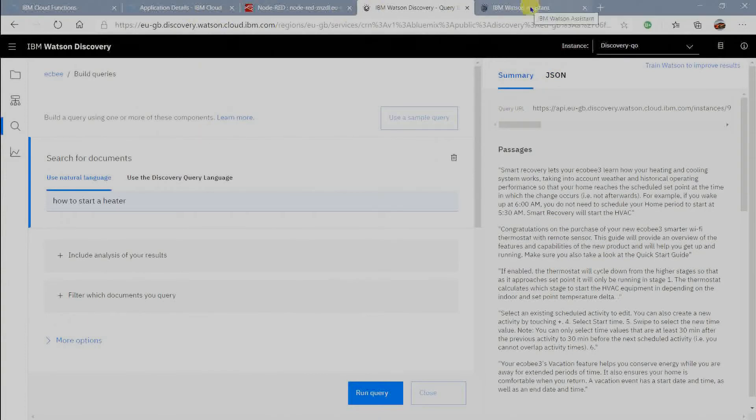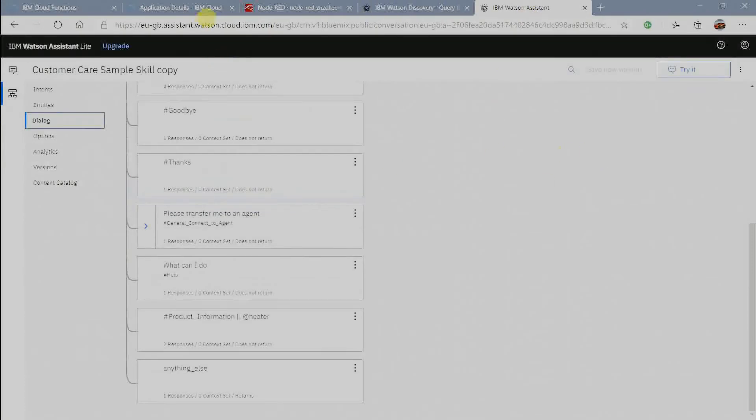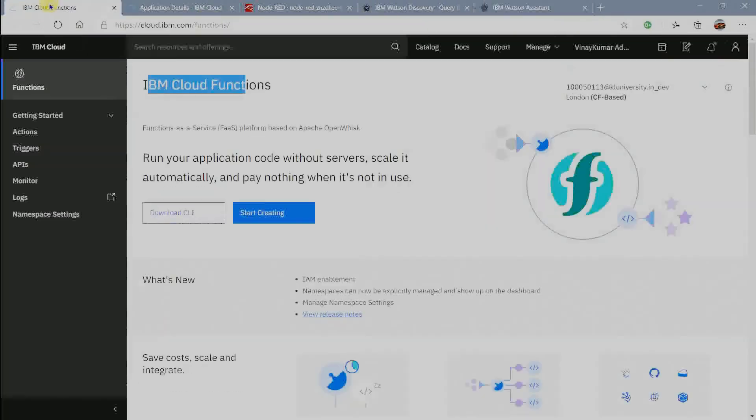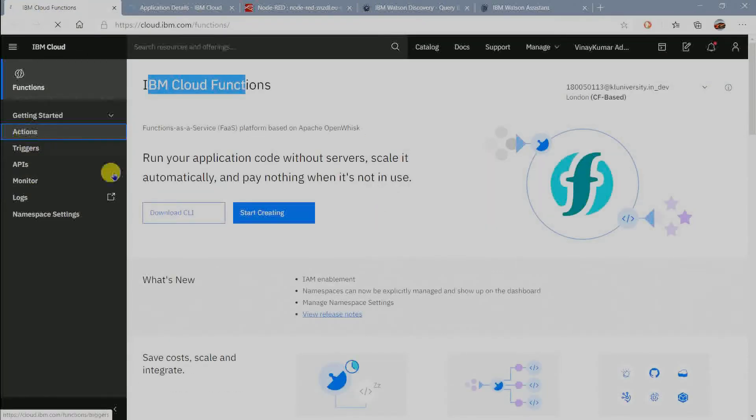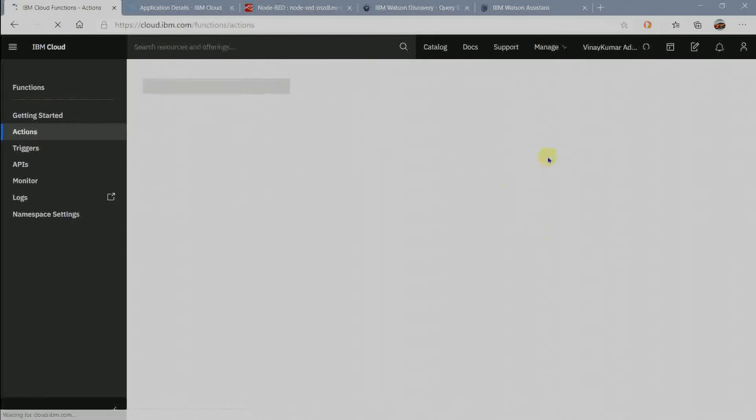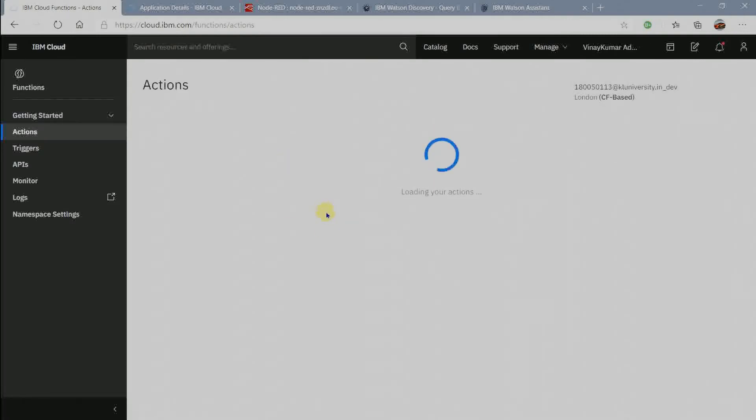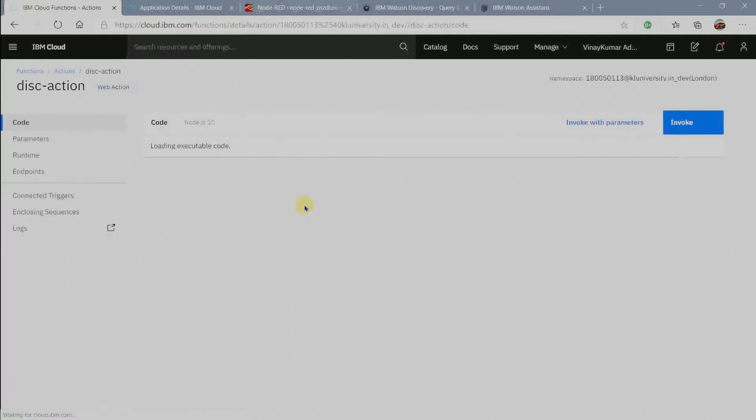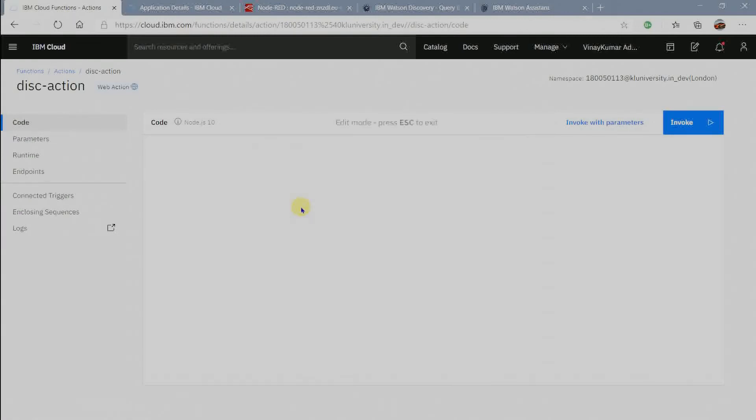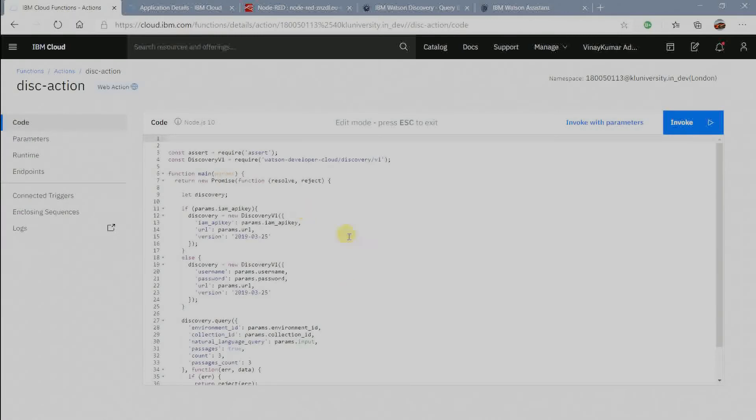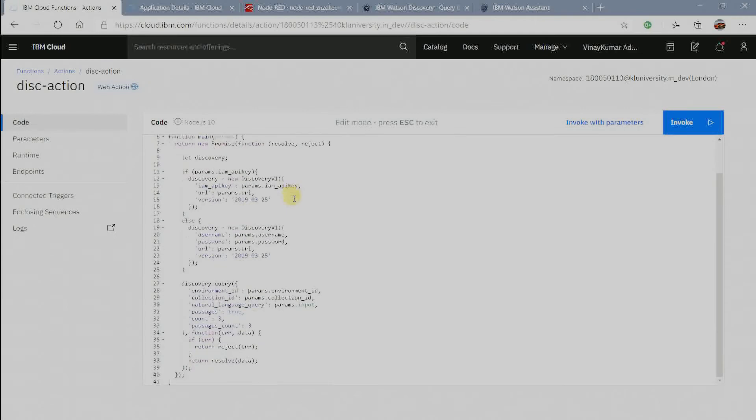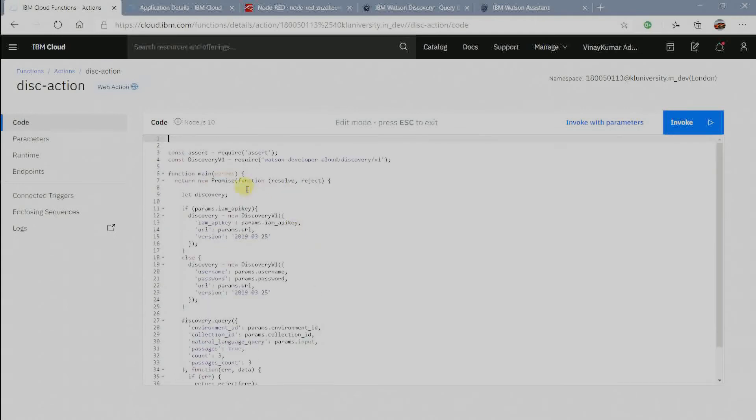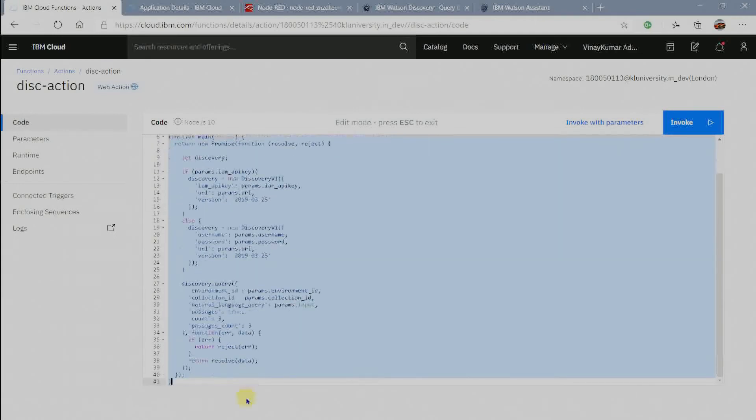Now we have to add this to Watson Assistant. So for that I am using IBM Cloud Functions. In IBM Cloud Functions click on actions. Now click on disk action and now we have to write code for webhook for discovery to get data. I wrote this code in node.js10.